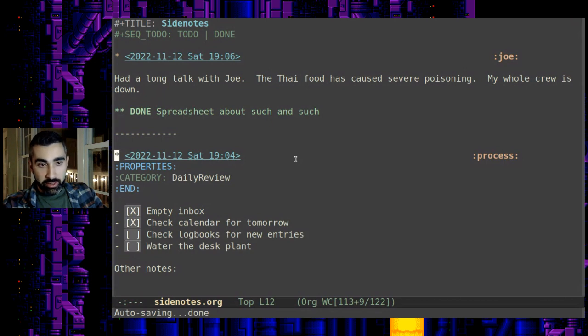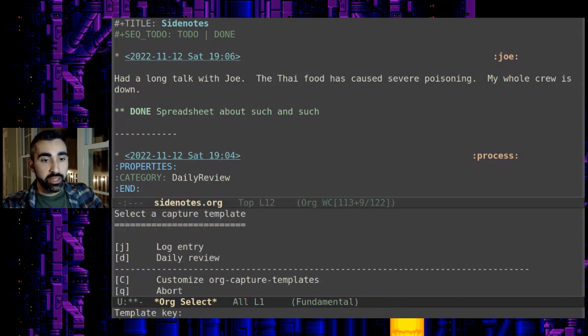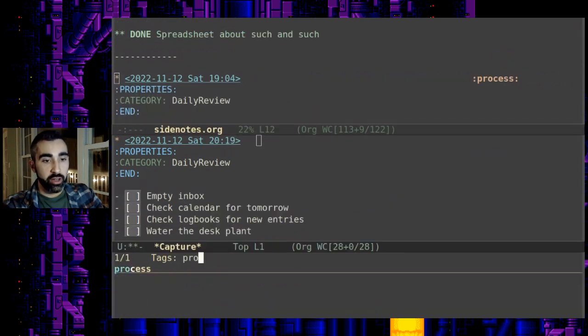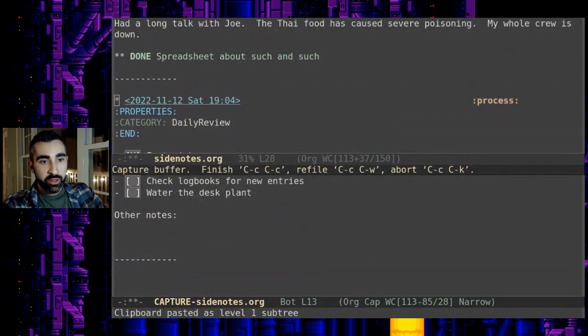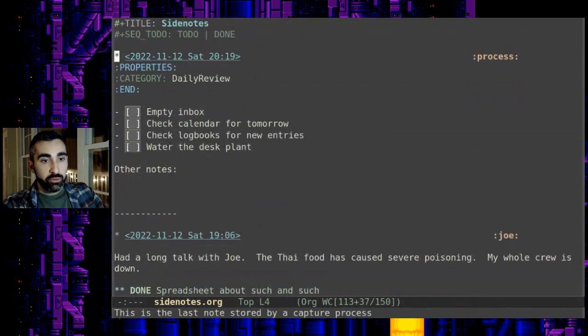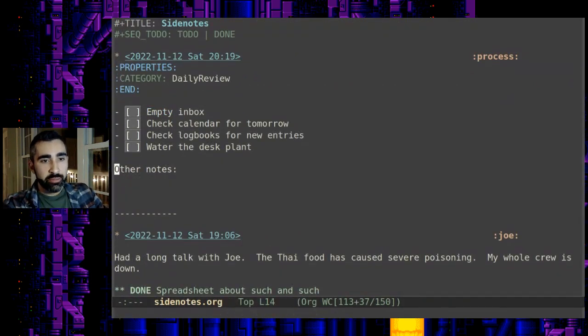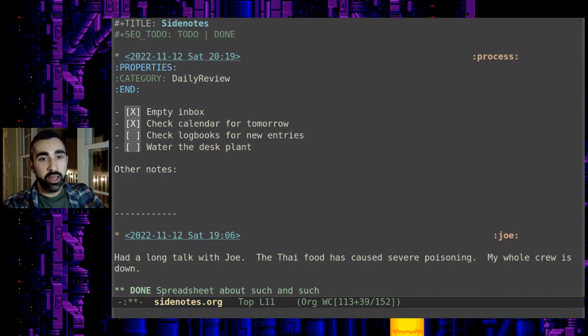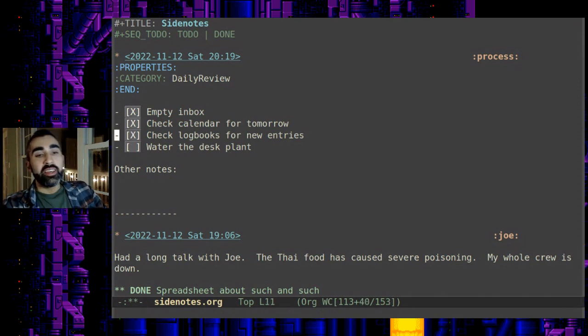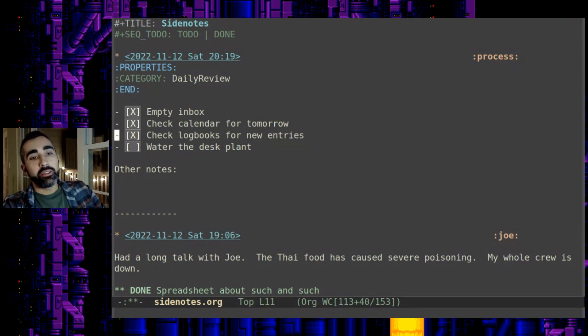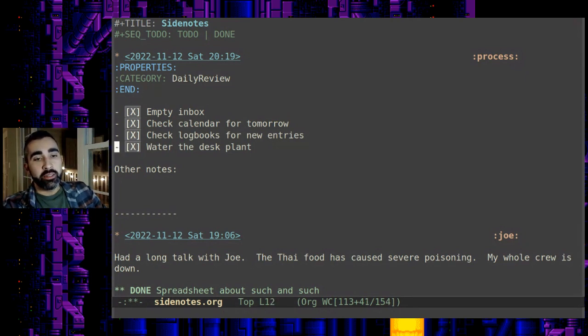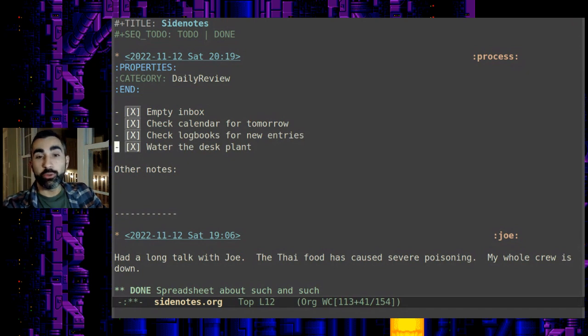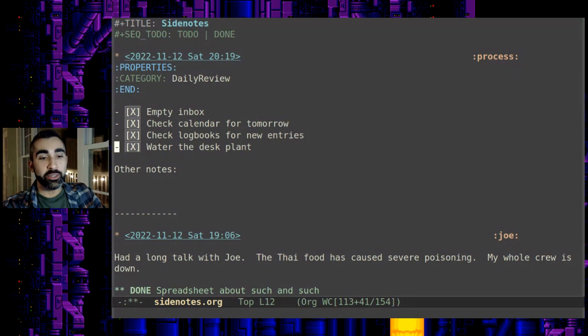So I just make a capture template for that as well and that's on the d key right here. So now I usually tag the process, capture it, and here we're good. So you have a space to put in any notes that are relevant and you can just go through that. I empty my inbox, I check my calendar, whatever, and then so yeah water the desk plant, yeah I did it.